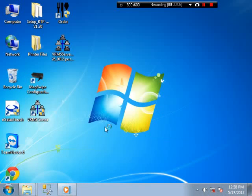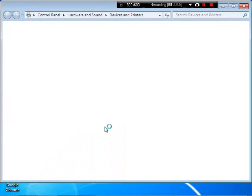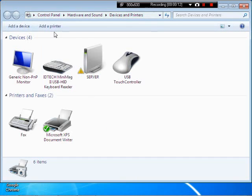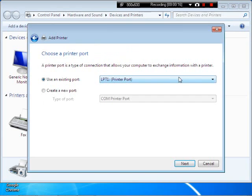Go to Start, Devices and Printers, Add a Printer, and select Add a Local Printer.